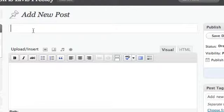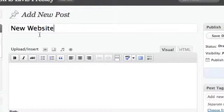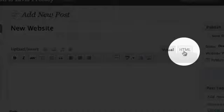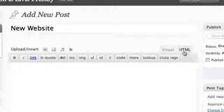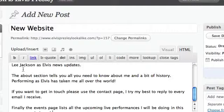Click posts, then click add new. Give your post a title. Then click the HTML tab and add your new story.